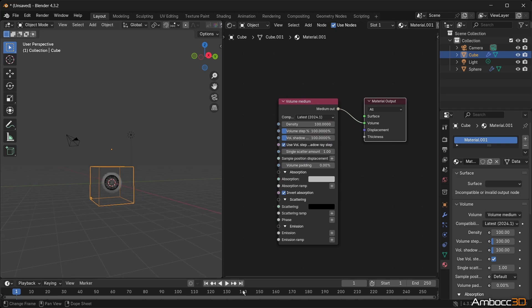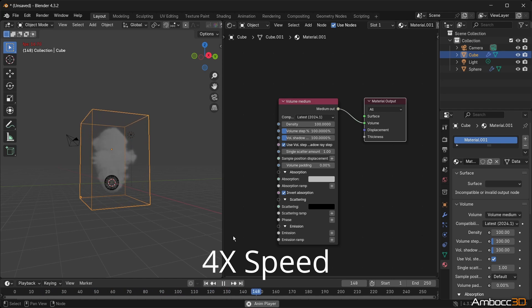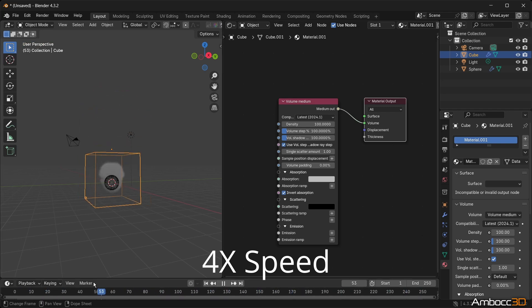Once that is done, hit the play button to run the simulation. Once it loops back around, the second playthrough will not be a simulation but simply a playback.